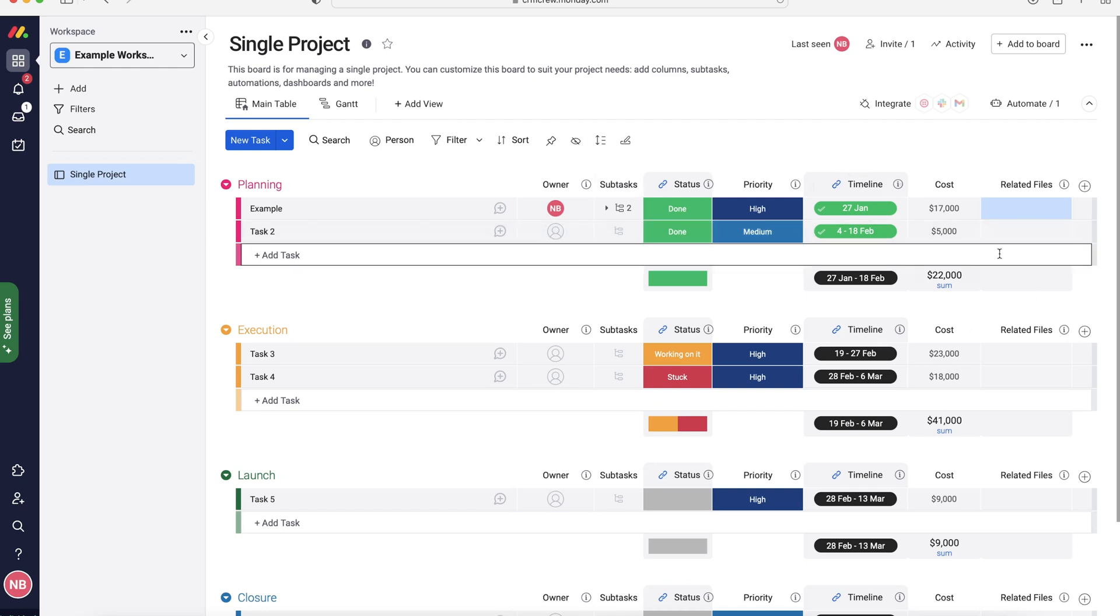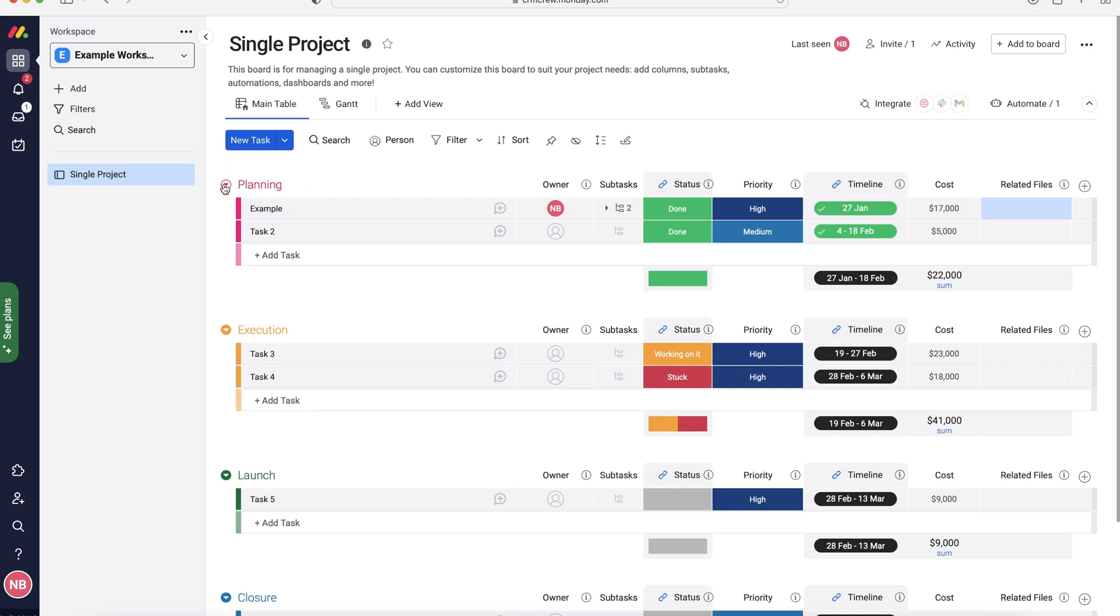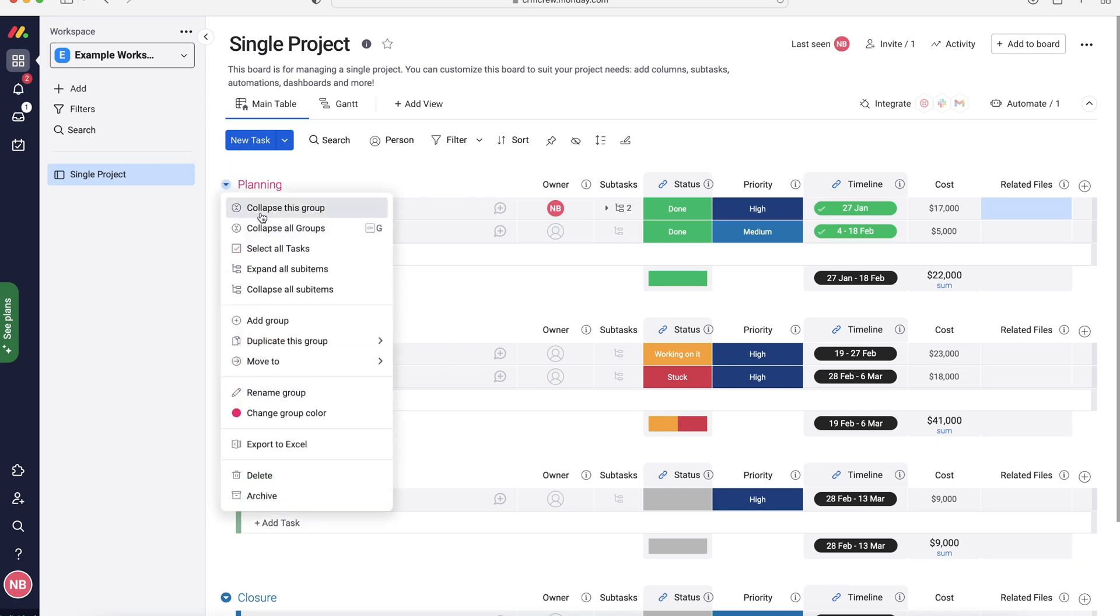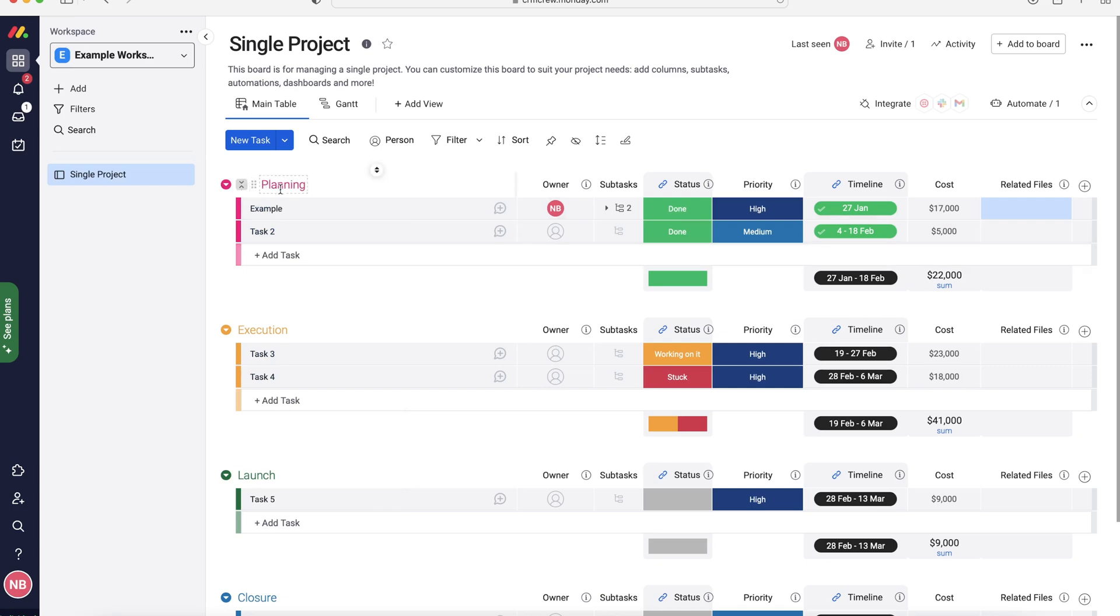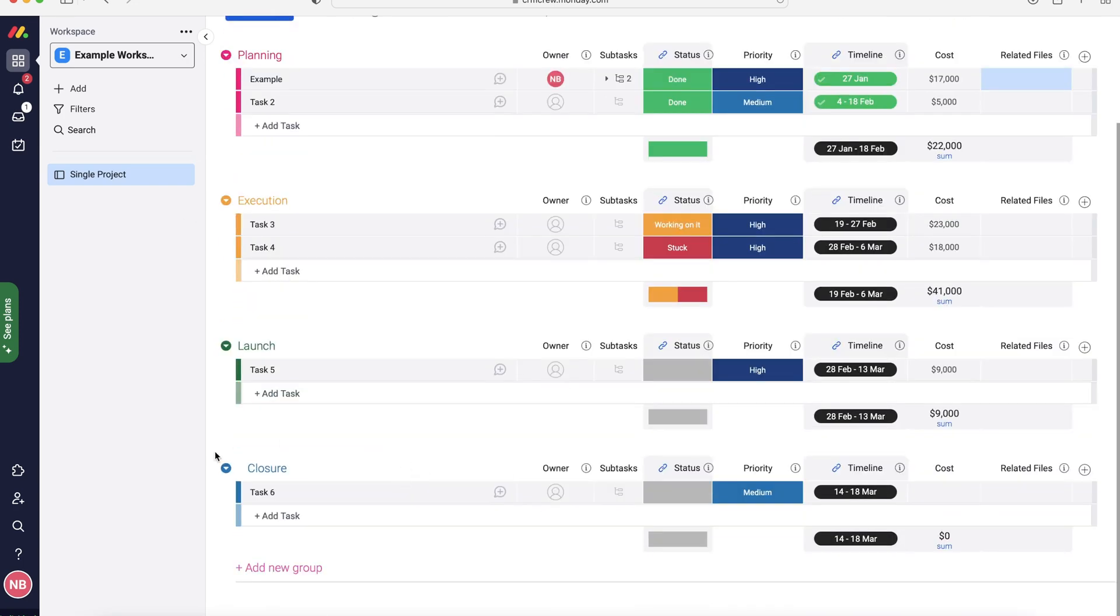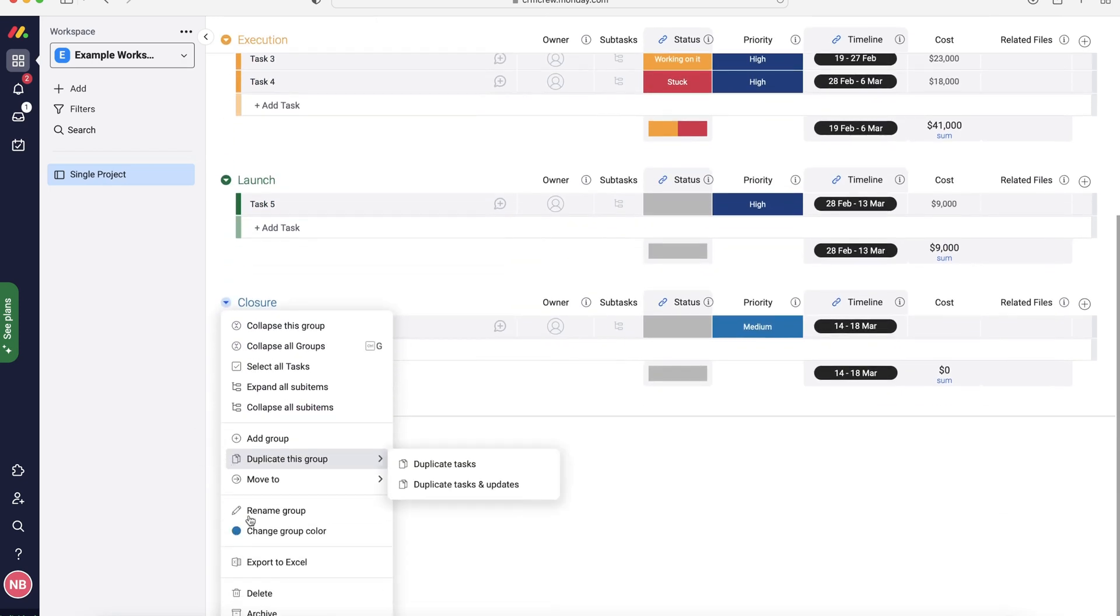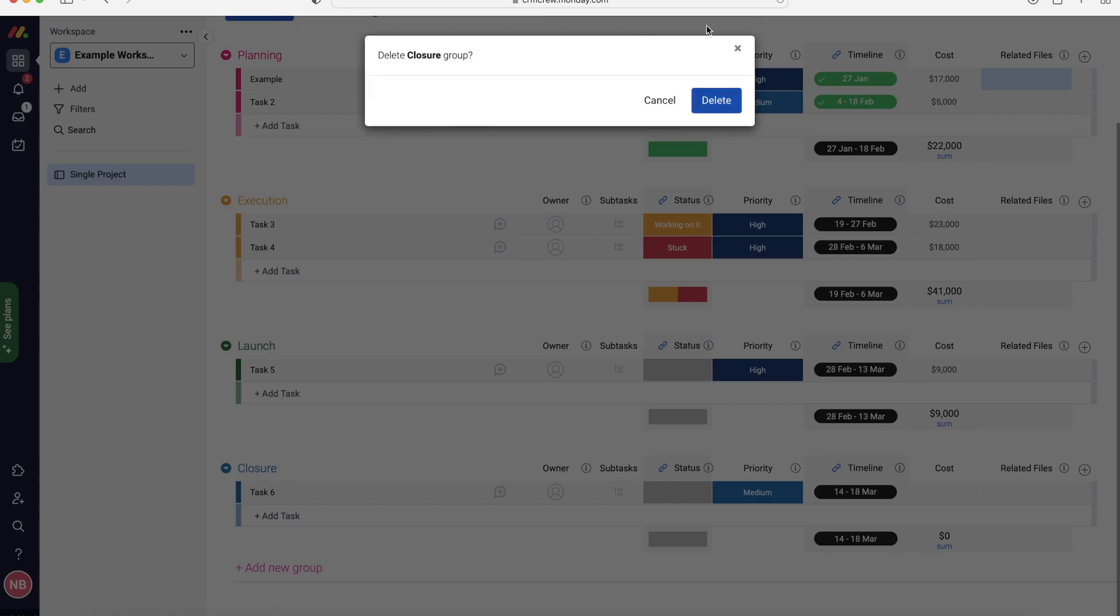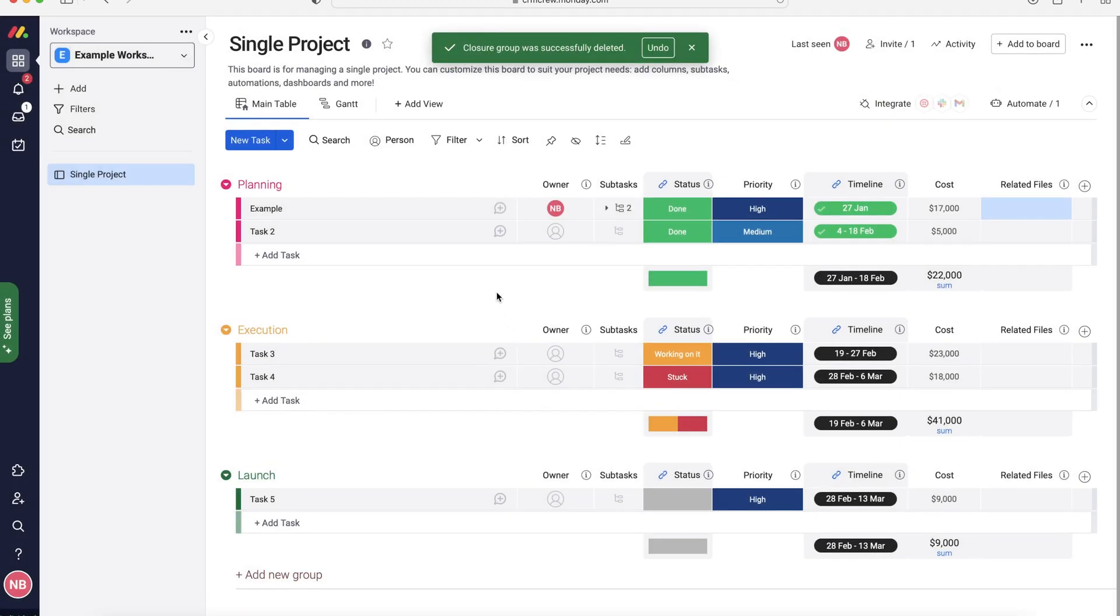Now I've gone through the columns. We've also got our subcategories, so we can change the name of these if we would like to. We can use the drop-down menu on the left-hand side where we can collapse the groups, collapse all groups or this group, expand all sub-items, collapse all sub-items, we can rename it, change the colour if we would like to, export to excel or delete and archive if we need to. Now you may not need all four subcategories, as you can see here, we've got planning, execution, launch and closure. So if you need to get rid of one, just use the drop-down menu and go to the delete button, press delete, and then you can see that has now been removed from the single project page.